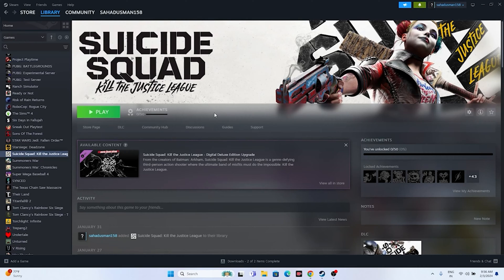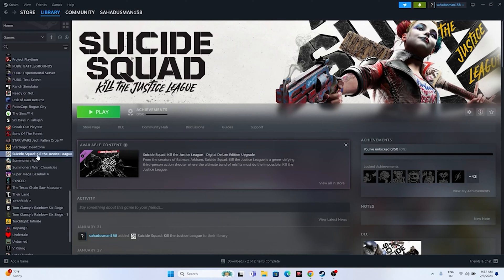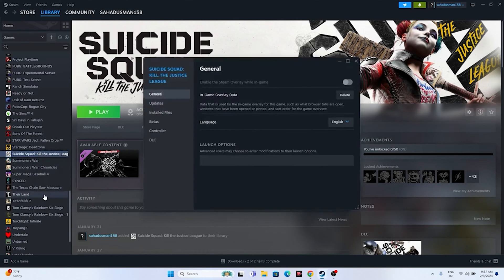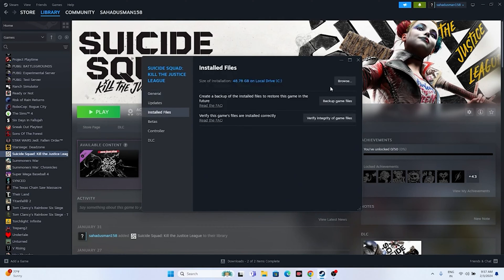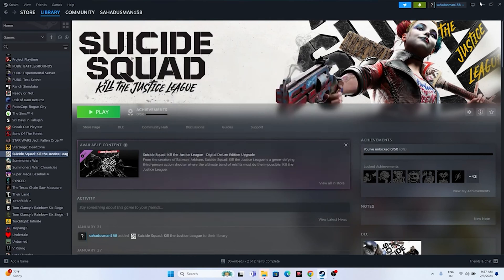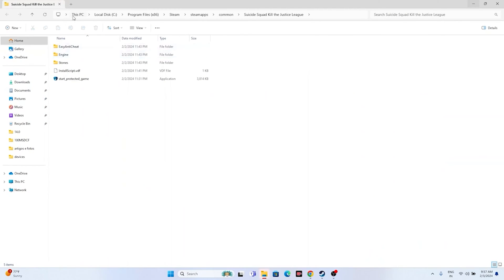The next fix is to launch the game from the installation folder instead of through Steam. To navigate to the installation folder, go to the game in Steam, right-click, go to Properties, go to Installed Files, and click Browse.